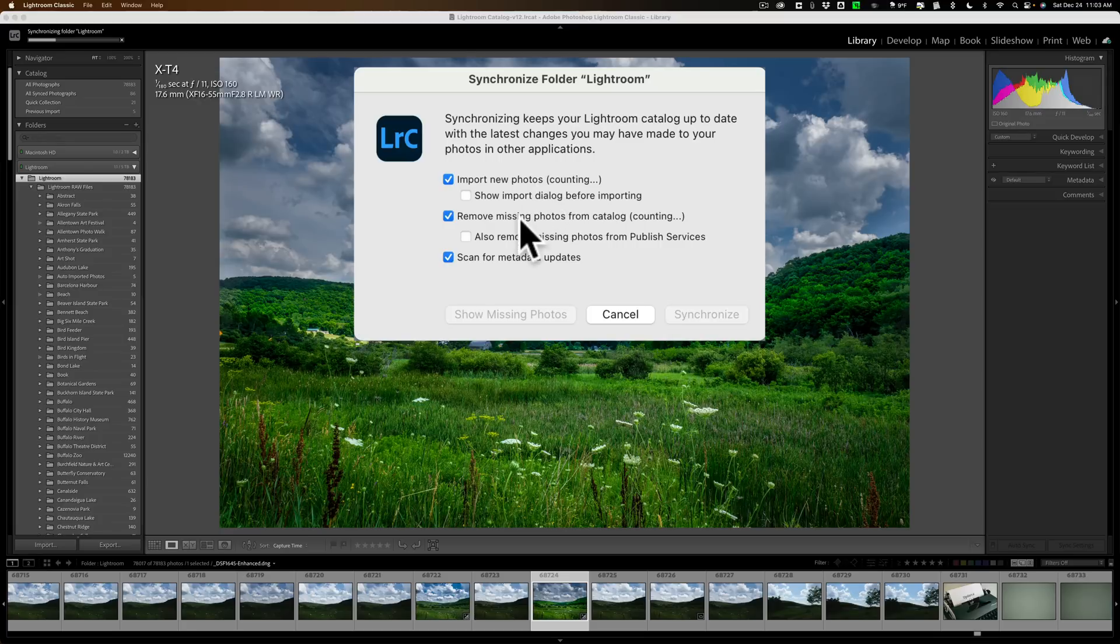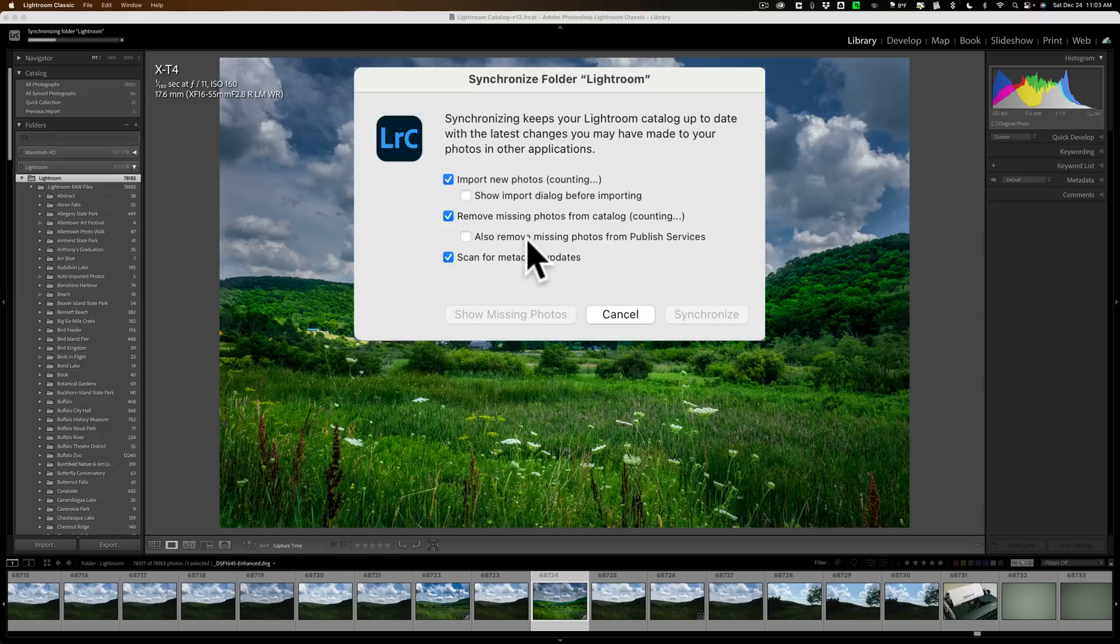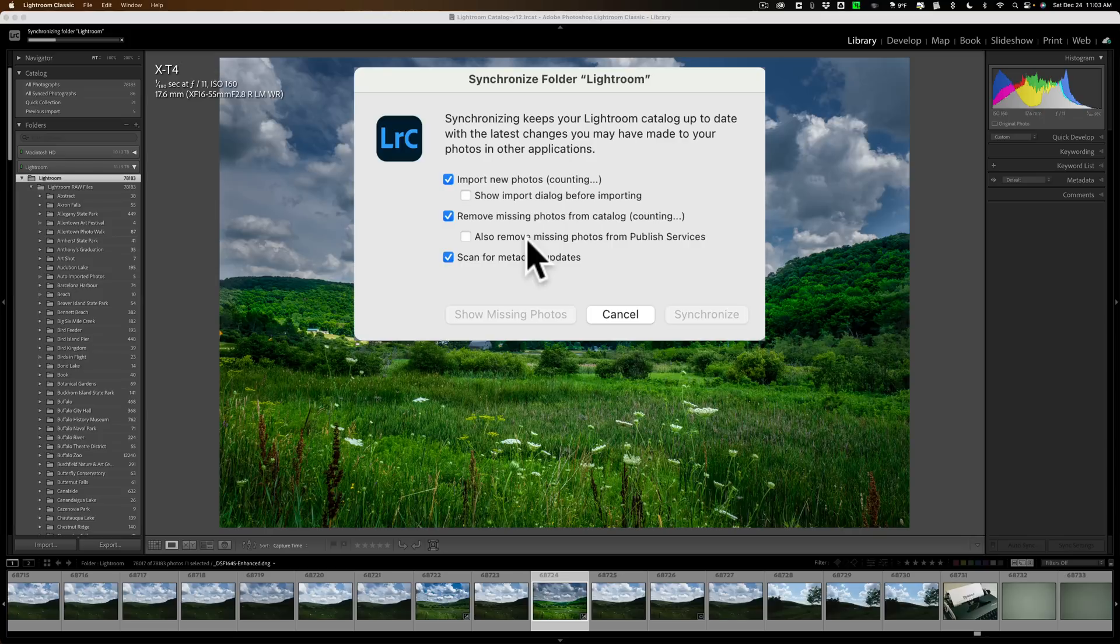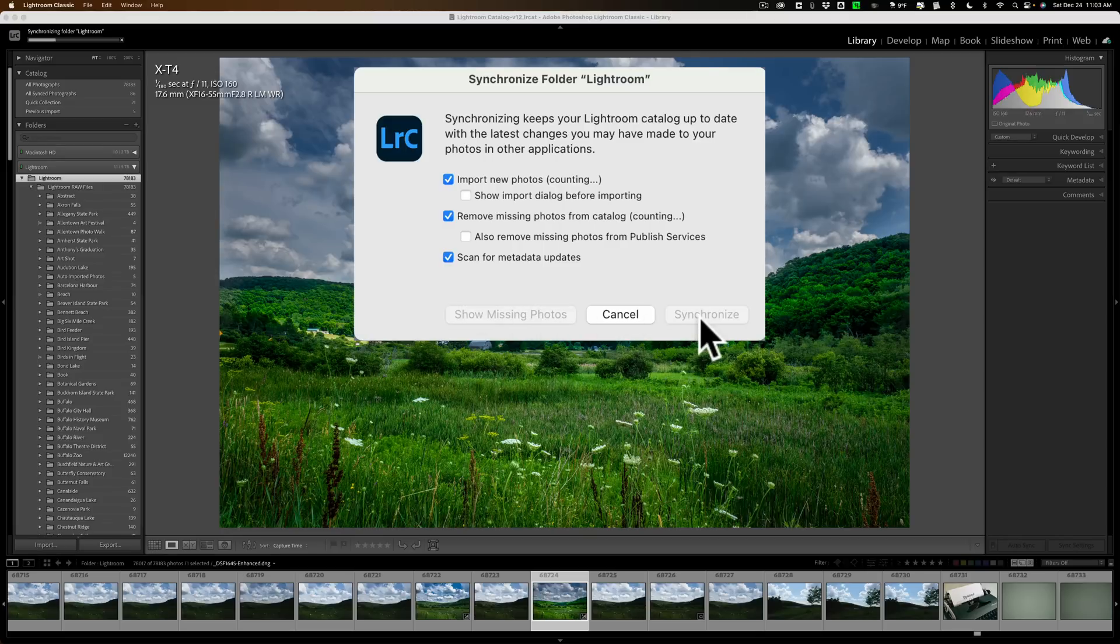It's going to remove missing photos from the catalog. So if you have any that are just missing, it'll remove them from the catalog. You also have the option to remove them from published services. So if you have some type of published service, like syncing it to Facebook or something like that, it will remove them from there as well. And then finally, Scan for Metadata Updates, and it will update the metadata as well. Now, it does take a little while to do this first scan. You can see it's taking a bit, and the Show Missing Photos and the Synchronize button aren't active yet.